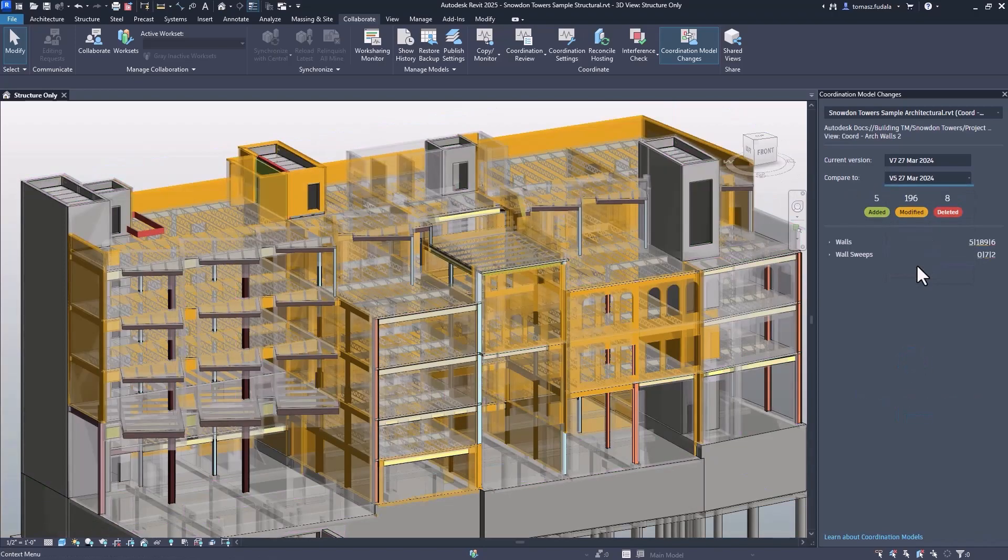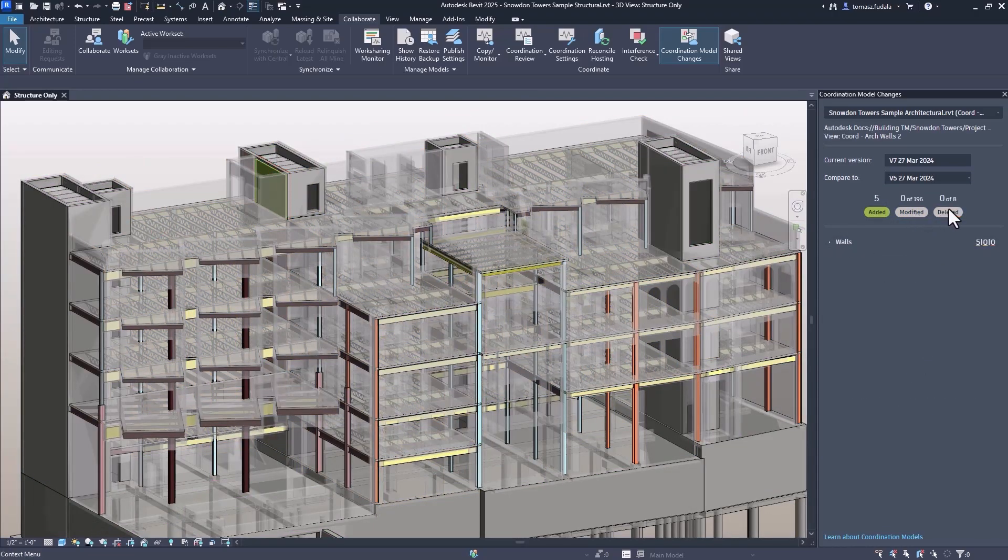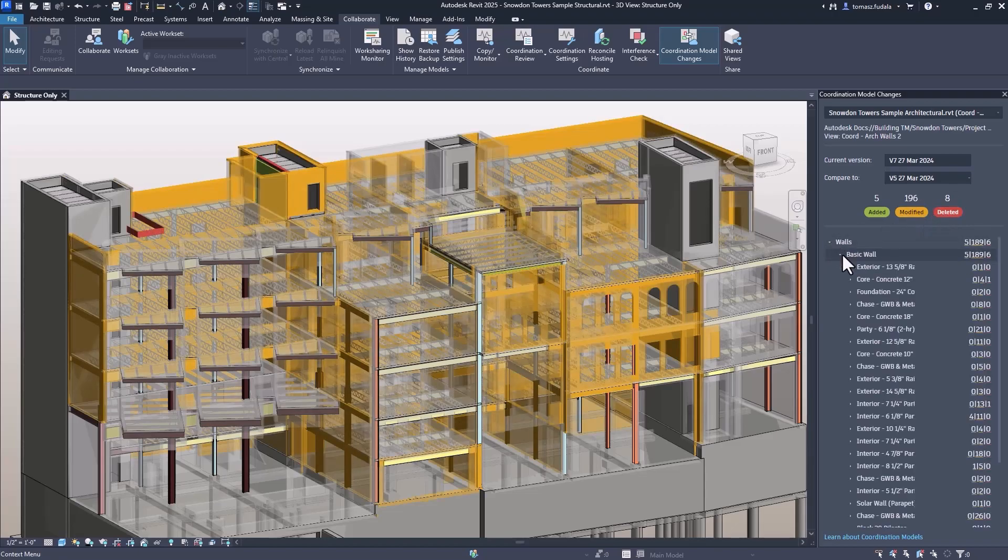The palette displays an overview of the added, modified, or deleted objects which are highlighted within the model too.